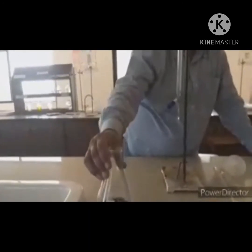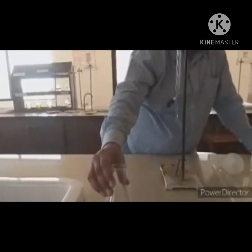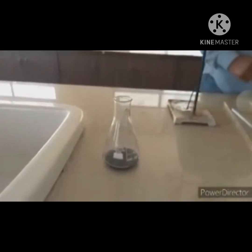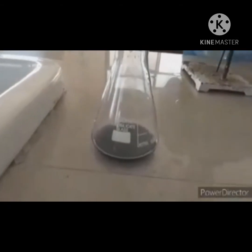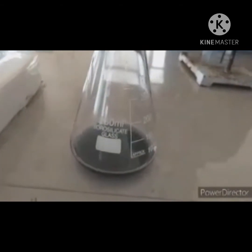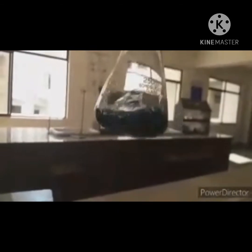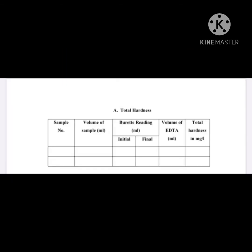The color has now changed to blue. We have stopped the titration process. You can see the color change from wine red to blue — this is the end point of our titration process. This is the blue color of the sample.